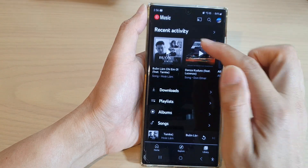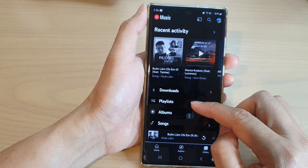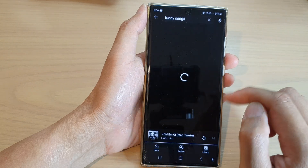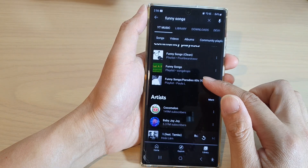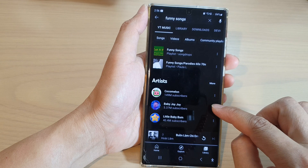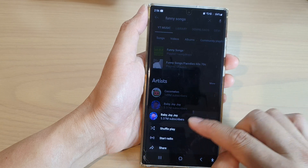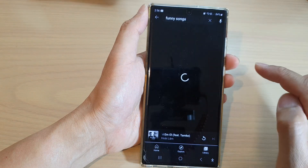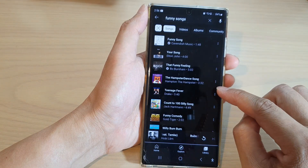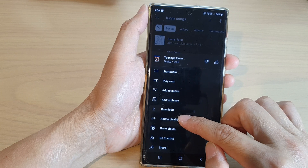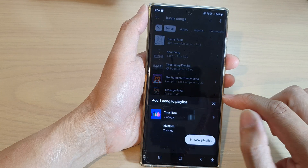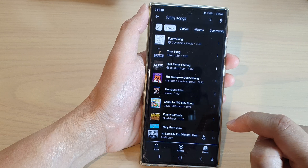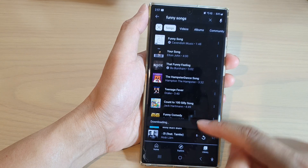For example, go to the music search and search for something like 'funny songs.' Next to the songs, tap on the more button and then tap on Add to Playlist. Make sure you're looking for songs, not videos. Then choose which playlist you want to add to, and the song will be added to the playlist.